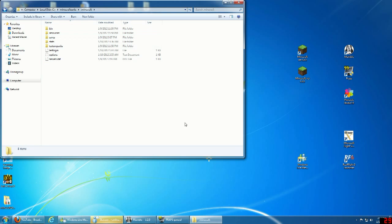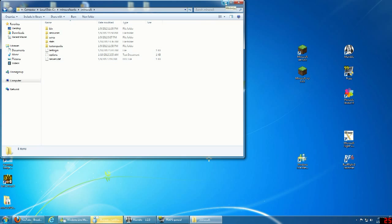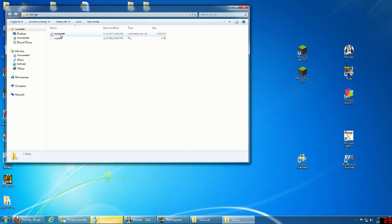Minecraft 1.8 jar file from a website somewhere. I'll try to find some links and put them in the description. You just want to put that into your Minecraft folder that you created